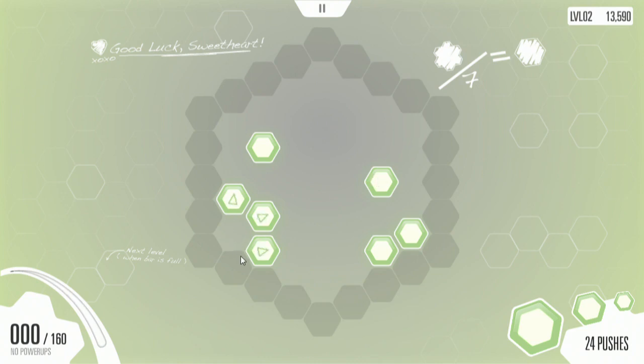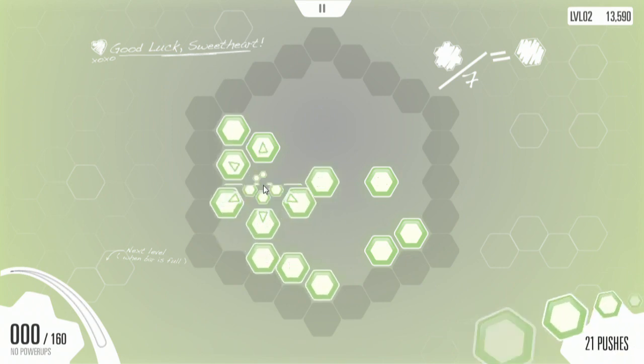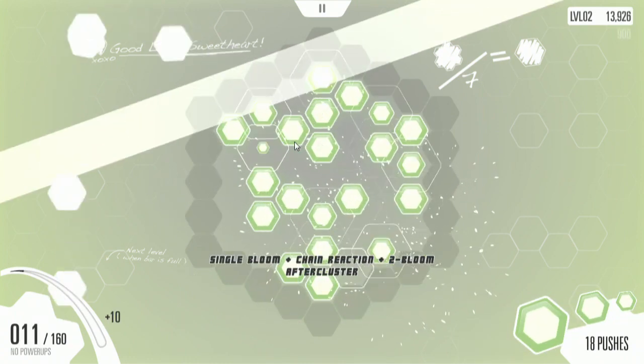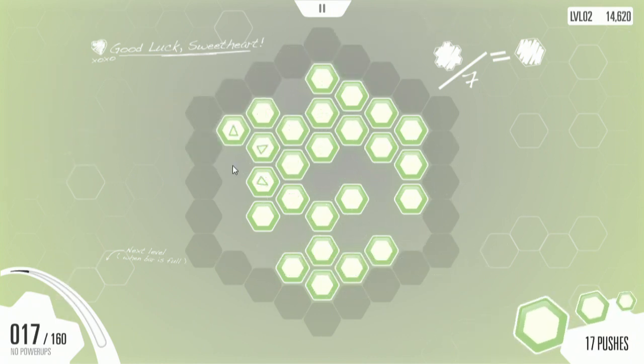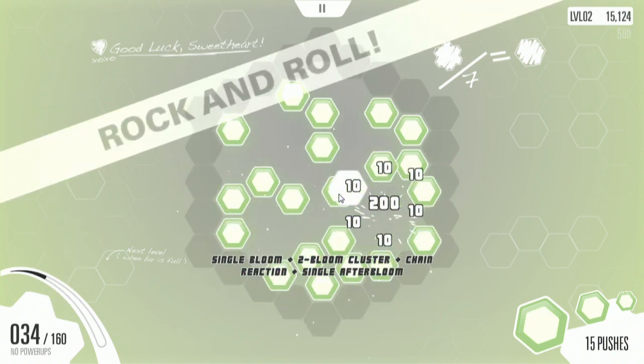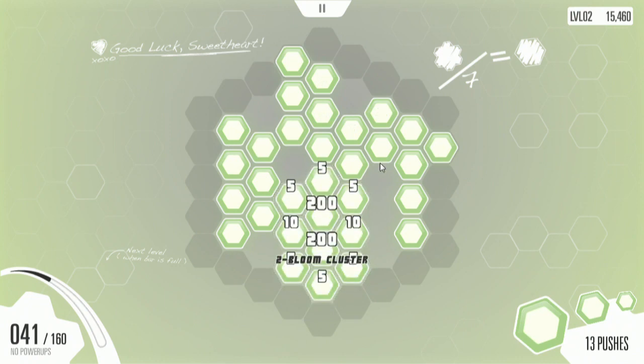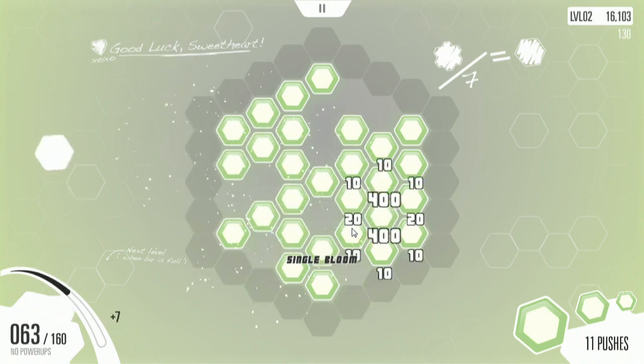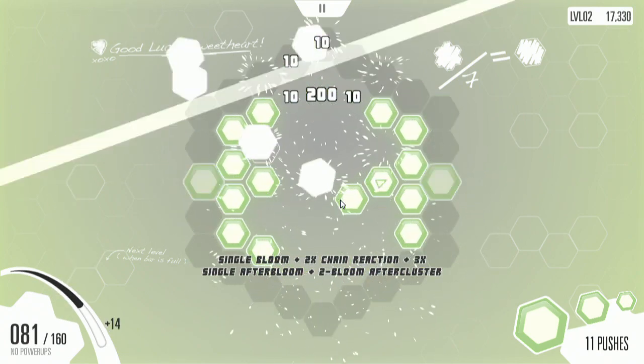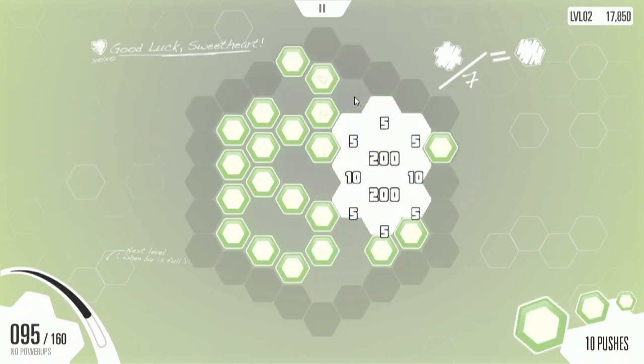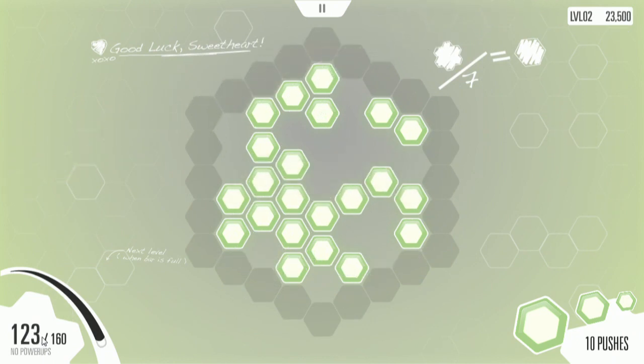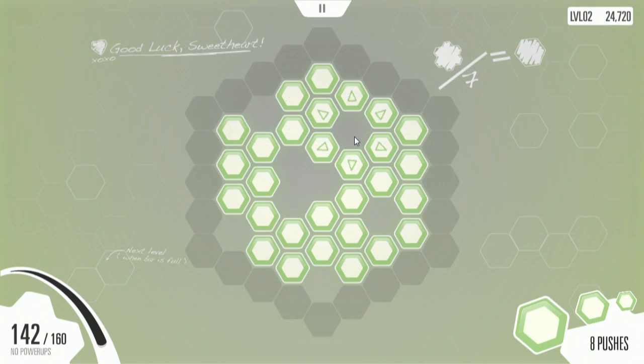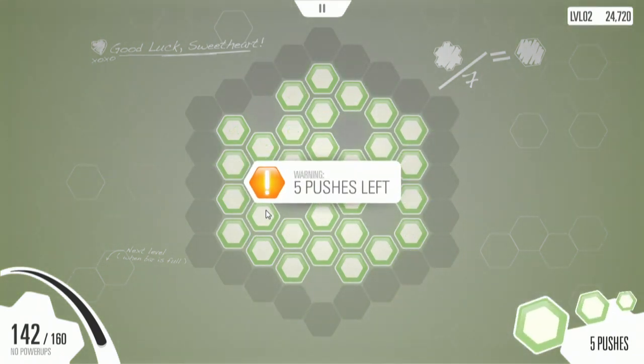So this is what the game really looks like after that tutorial area. And you see we have 160 points to get. We have 24 pushes to go. And we've just got to make some clusters. You see you start kind of comboing as it fills up. Cascading blooms. I was led to believe the subtitle of this game is Make Blooms Not War. Yeah, it says it on Steam, but it's not anywhere in the game.